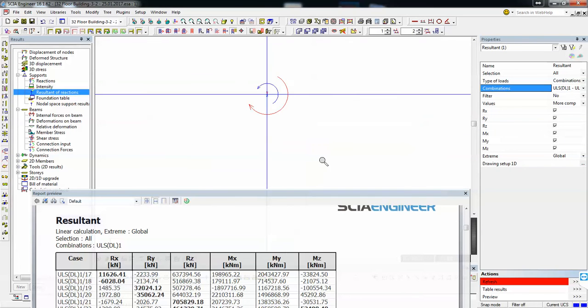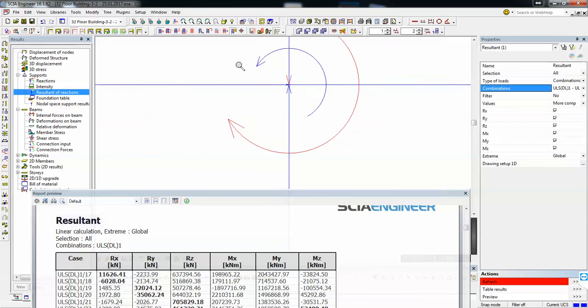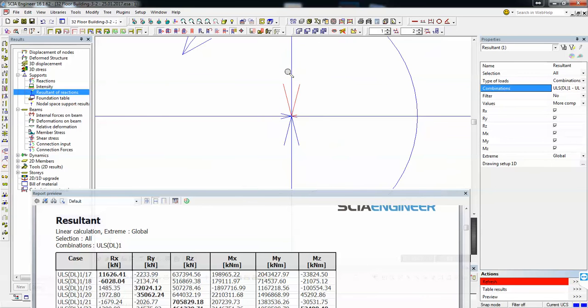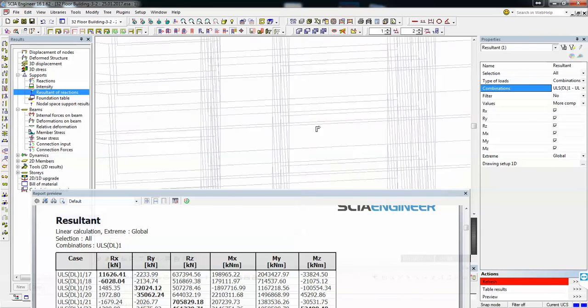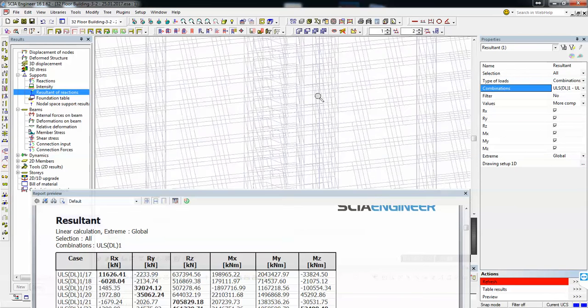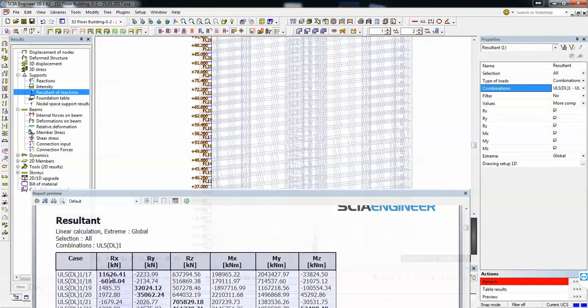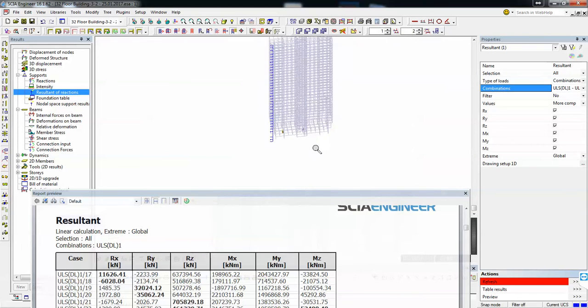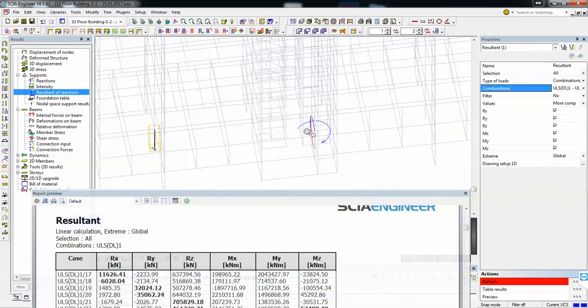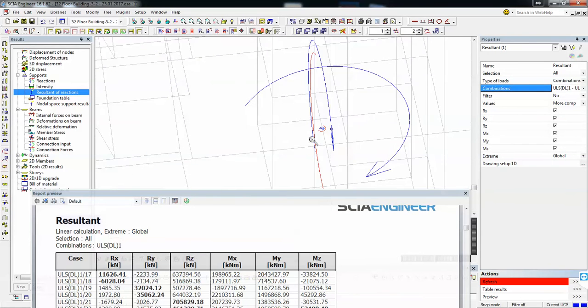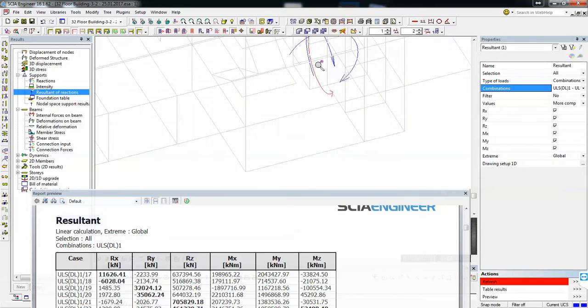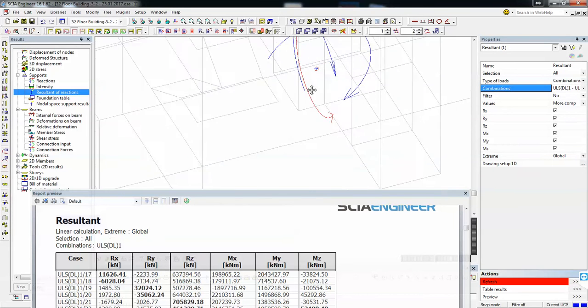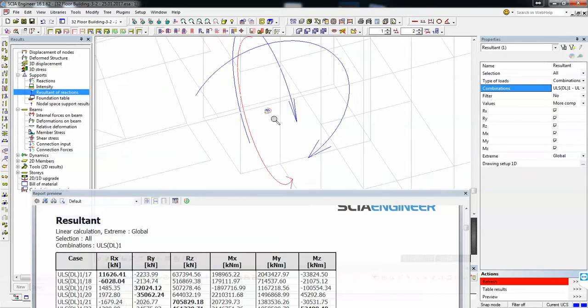Which means that the general force, the vertical forces dominate the design of your building. So the moments, although they might seem big, are not that big for this building.